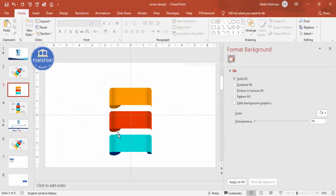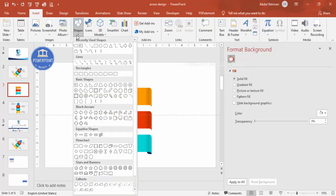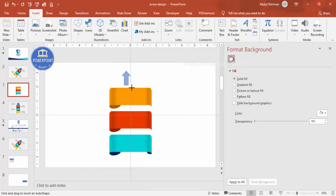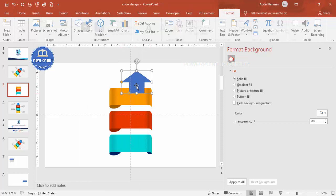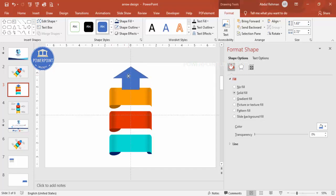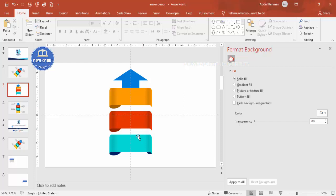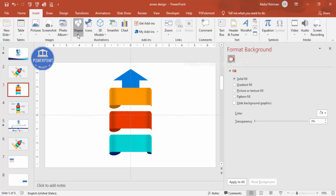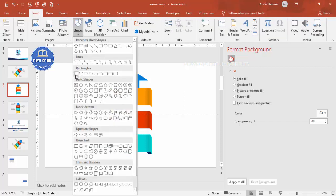Now let's add an arrow shape at the back. Go to Insert Shapes, from Block Arrows choose Arrow Up, and draw the arrow. Depending on your requirement you can make it wider or narrower. Make sure it is aligned center, set Shape Outline to no outline, give it any fill color of your choice, then send it to back.